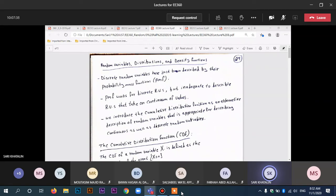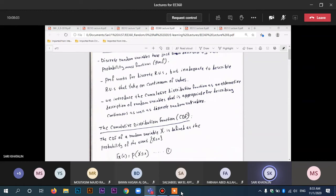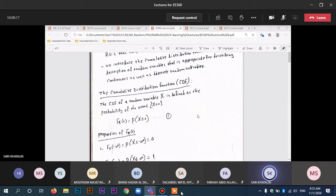Today we're going to continue with chapter 3 where we're going to introduce a new distribution. The PMF is not really good enough for any function other than a discrete random variable. So if we have a continuous random variable, we can't really use the PMF. Today we're going to introduce a new function or distribution that should be valid for both discrete as well as continuous random variables. This is called the cumulative distribution function, or CDF for short.